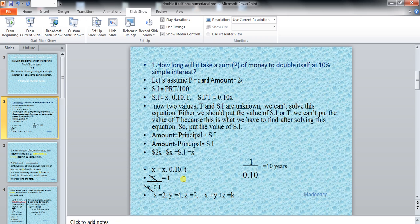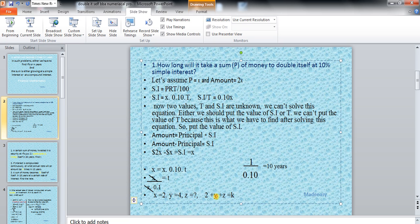To understand this, consider an analogy: if X is 2, Y is 4, and Z is unknown, and we have the equation X plus Y plus Z equals K, we still can't find Z because two values are unknown. We need the value of K. If K is 8, then 2 plus 4 is 6, subtracted from 8 gives Z equals 2. This was possible only because we put the value of K.